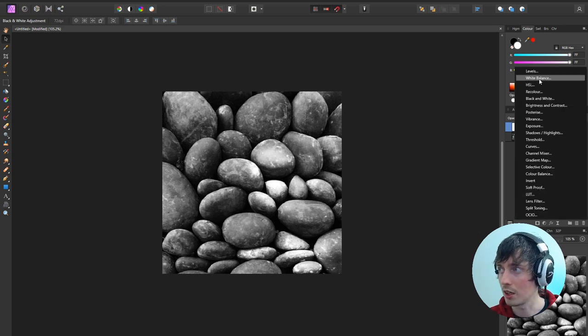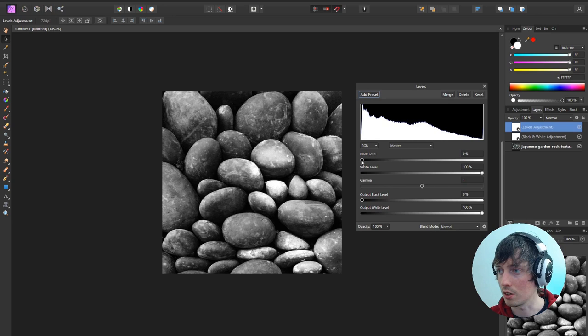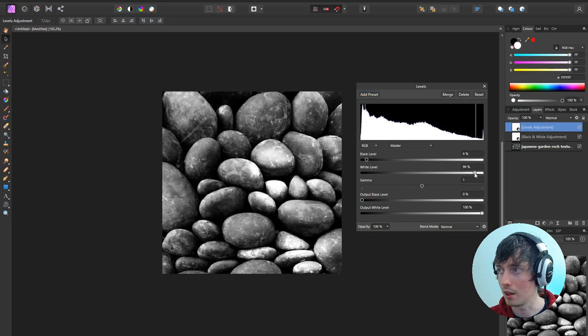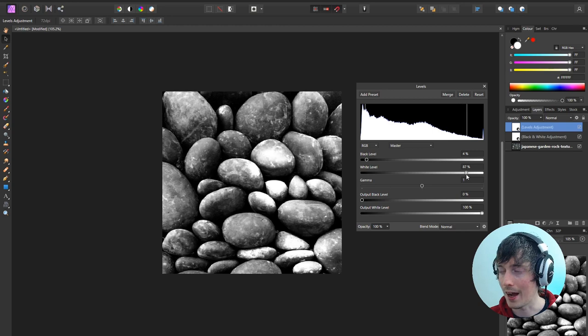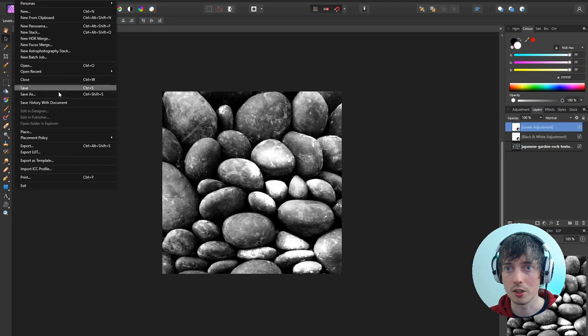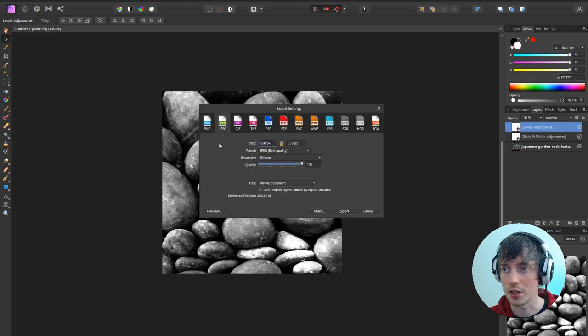I'm also going to add a levels filter. That's so we can clip the black and the white level so that we have a high point and a low point of the image. So that looks pretty good. Now we're going to export this out as a JPEG.